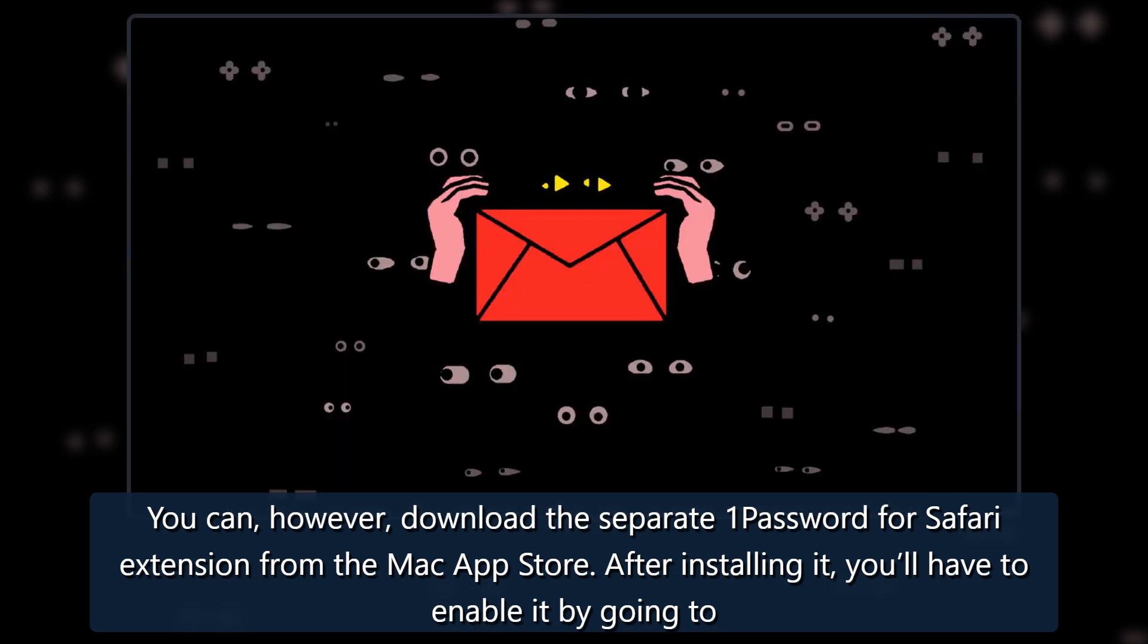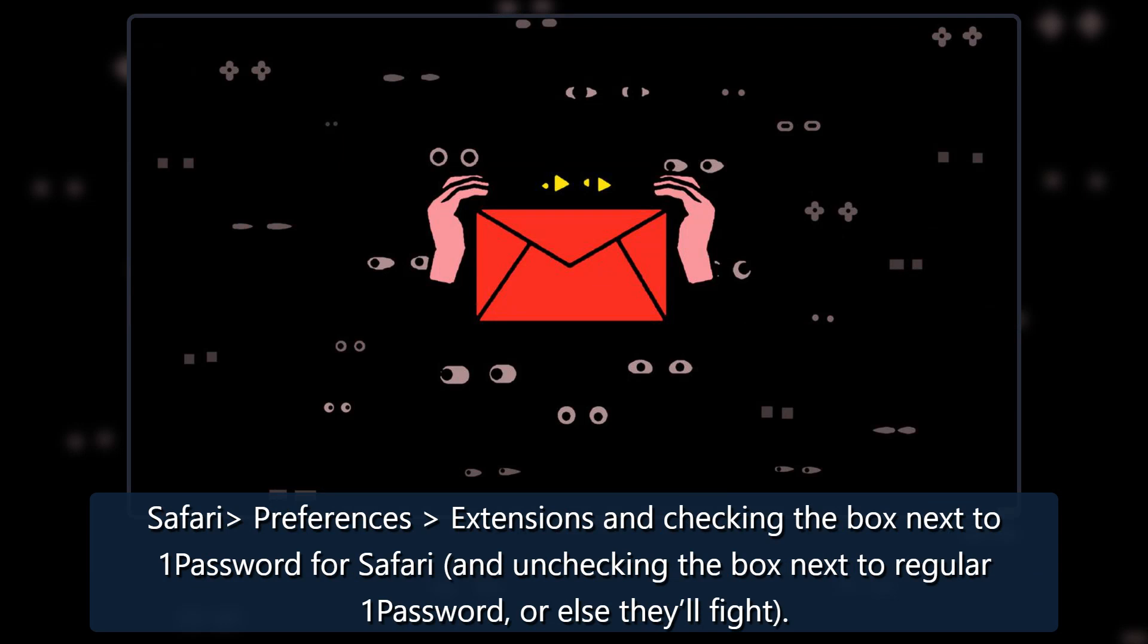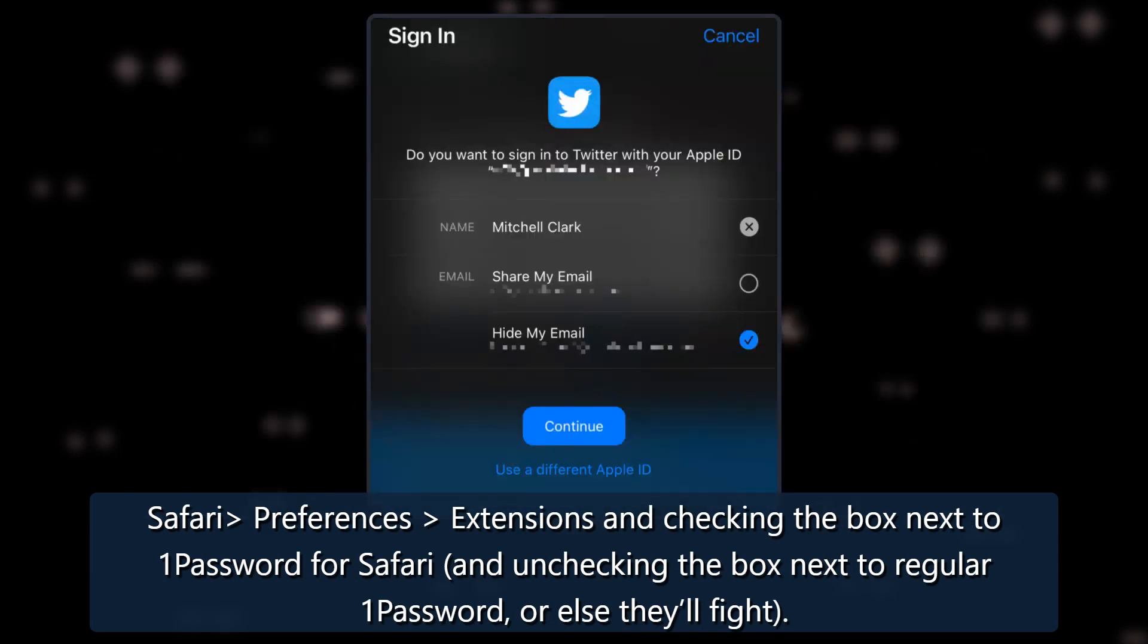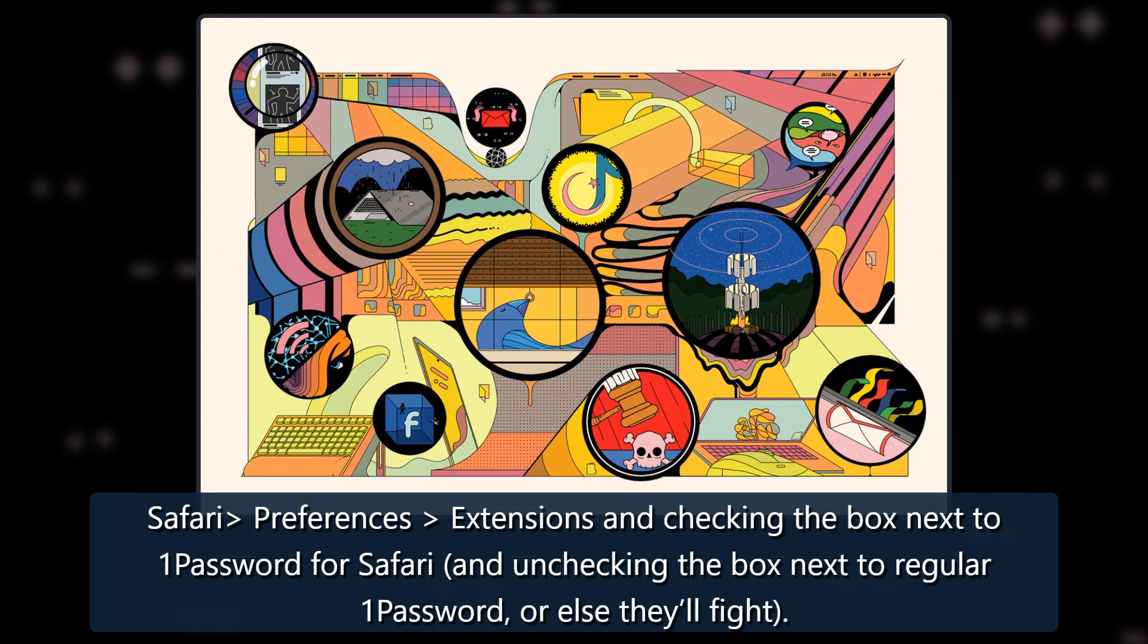After installing it, you'll have to enable it by going to Safari, preferences, extensions, and checking the box next to 1Password for Safari, and unchecking the box next to regular 1Password, or else they'll fight.